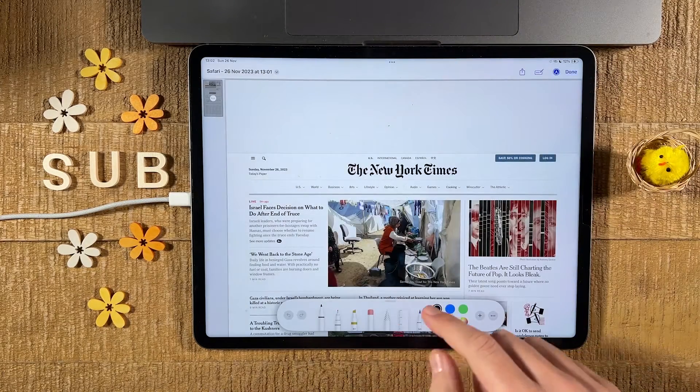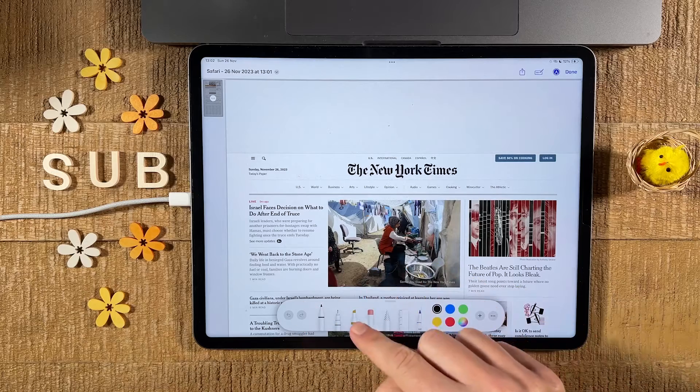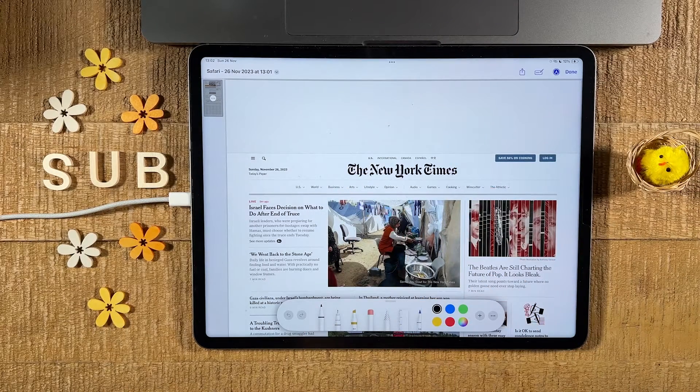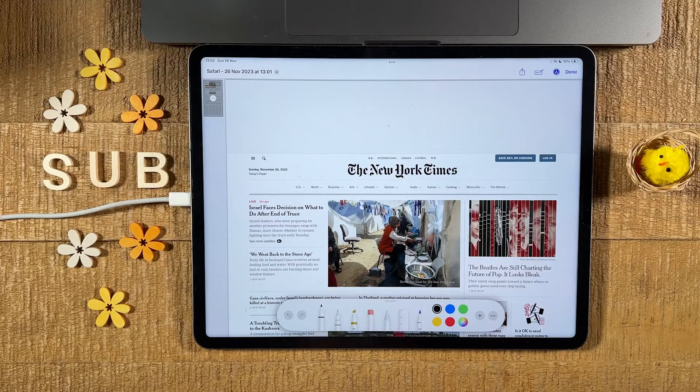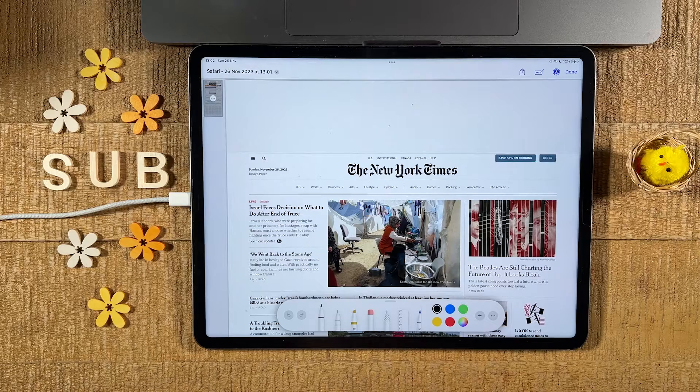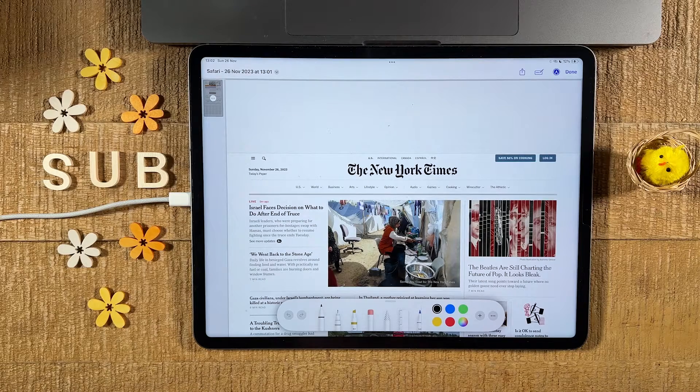Now here you could use one of these pens here to leave some markup on the page. But if you don't want to do that, then that's completely fine as well, because we can also just save it as is.